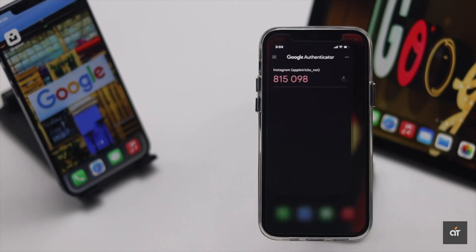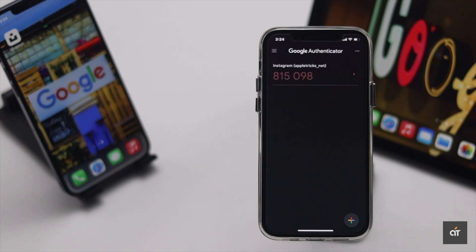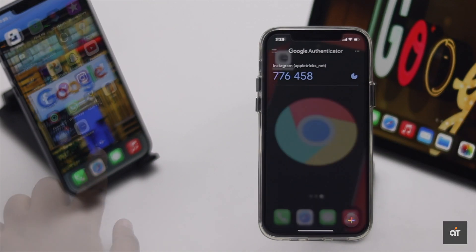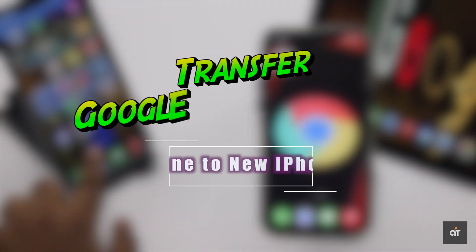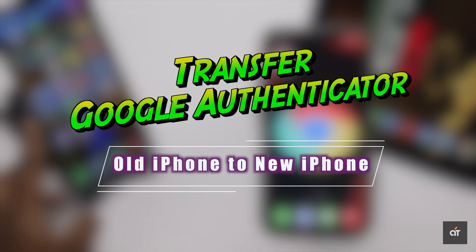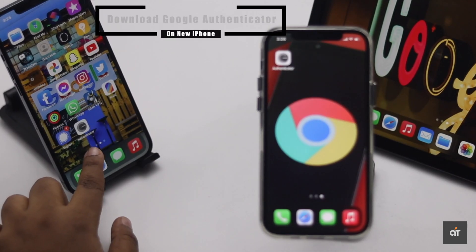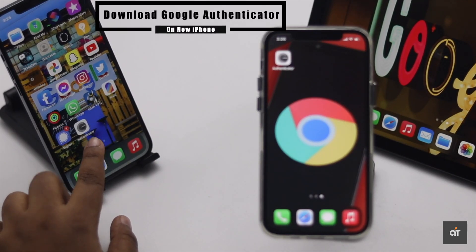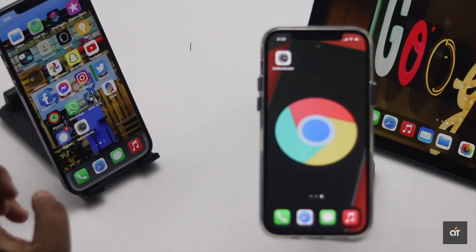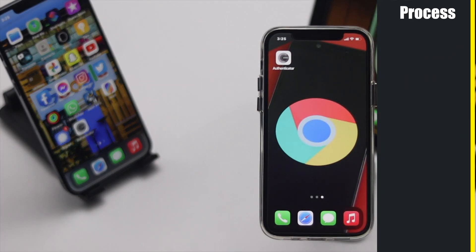If you use the Google Authenticator app for two-factor authentication and are wondering how to export accounts from your old iPhone to a new one, this video will show you how. Before you start, make sure you download the Google Authenticator app on the new iPhone.